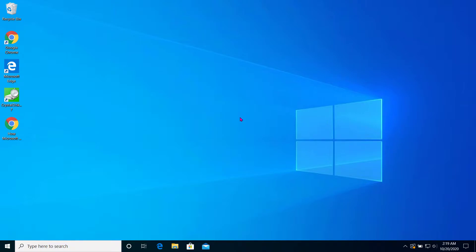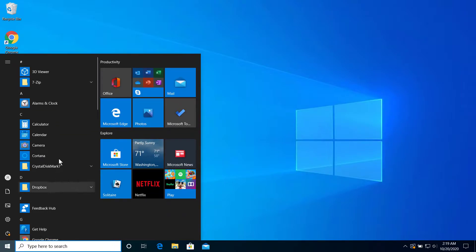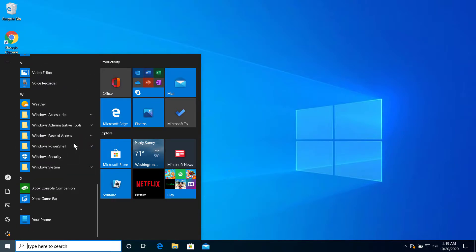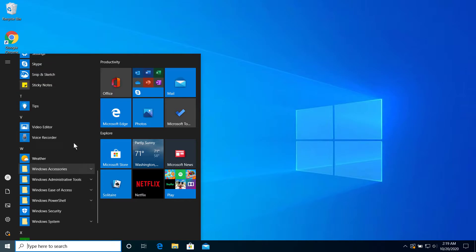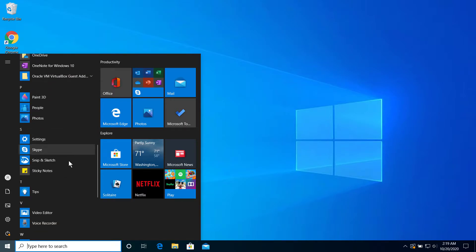Hi everyone, today I am going to show you how to uninstall Skype on Windows 10. First of all, you have to go to the Start button right here, click on it, and you can see all the apps. Scroll down and go to the S section — in the S section you will find Skype.